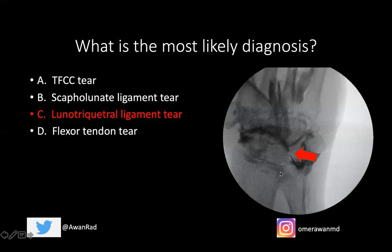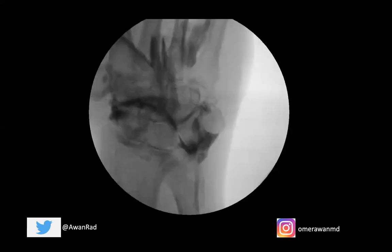So this is a nice case of what a lunotriquetral ligament tear would look like. We can see it very nicely — the contrast outlined here in the lunotriquetral space.